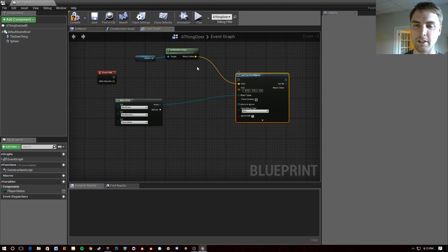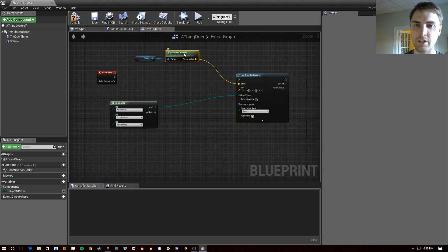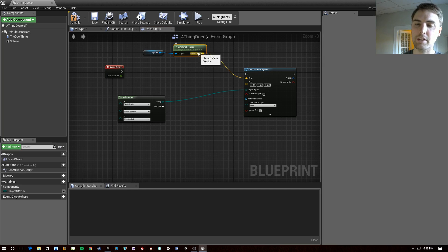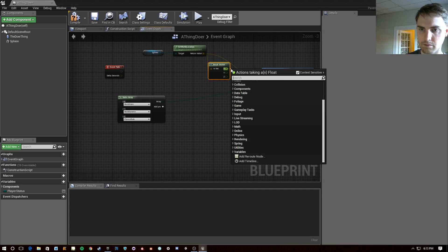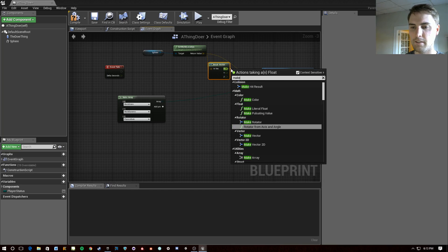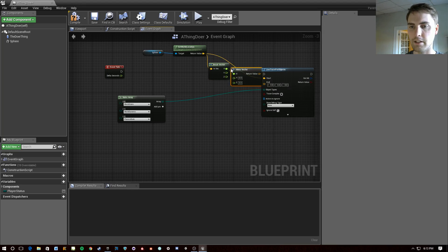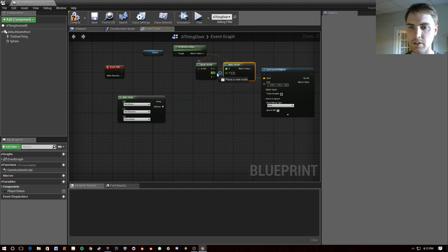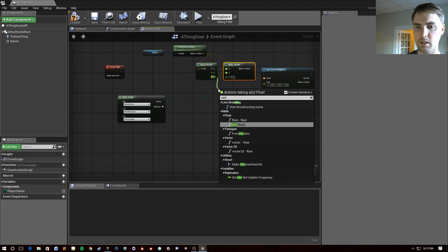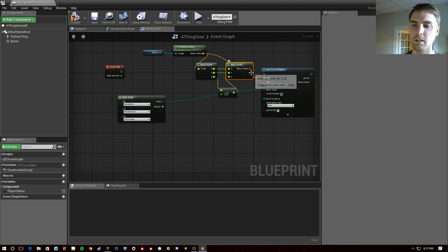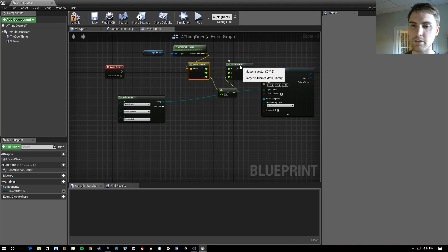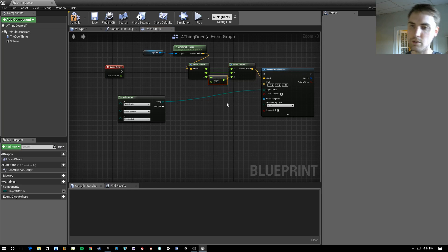We want to start from the world location of the sphere — but not quite the center, because we might want to hop over lower things. So let's go ahead and break this vector and make a vector back. And this might seem silly until you see what I do with the Z here, which is going to be minus 30 units down. So this is actually starting from the center of the sphere but 30 units lower.